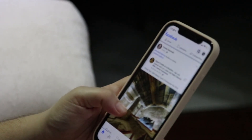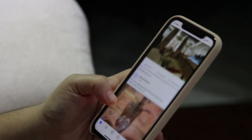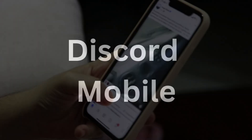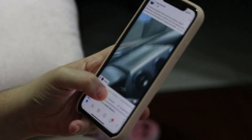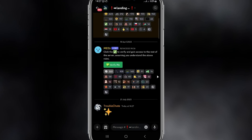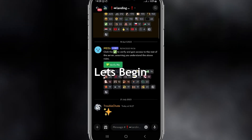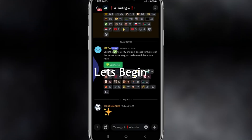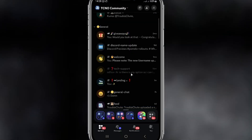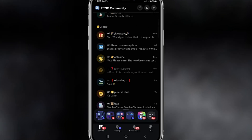Hey guys, welcome back to my new video. In this video, I'll show you how you can get your old UI back in Discord mobile. If you want to get the old UI back in your Discord mobile, here is the technique. Let's get started. First of all, you need to open the Discord mobile app.